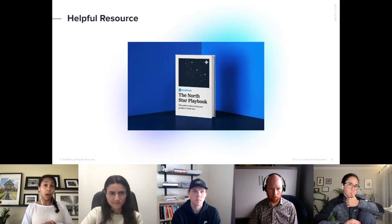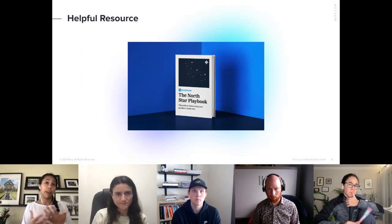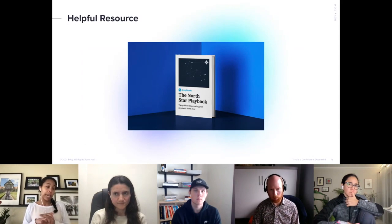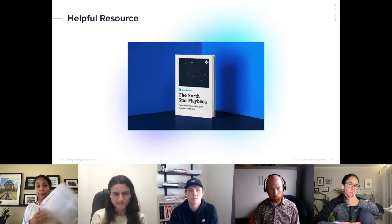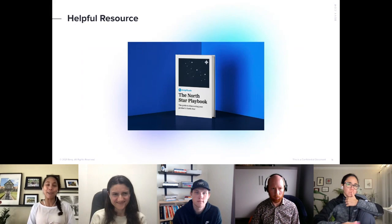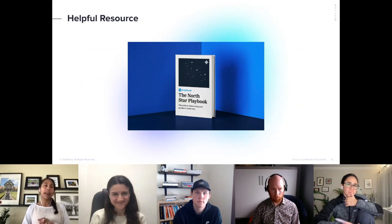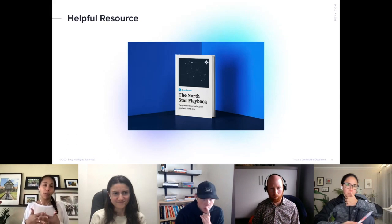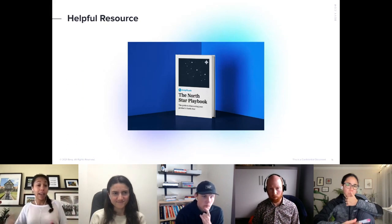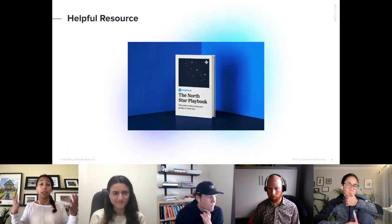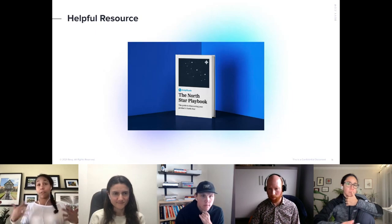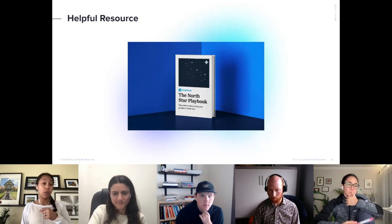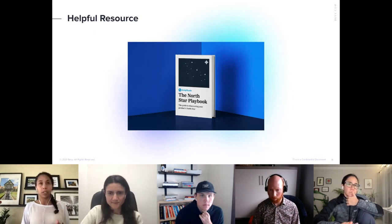A helpful resource that was really instrumental in preparing for today is called the Northstar Playbook, written by Amplitude — it's about 60 pages. It's a great resource because it helps you understand what makes a good Northstar Metric, what makes good supporting metrics, and how to get there. A lot of today's presentation will feel familiar if you've already read it, and I'll definitely share it as a resource afterwards.